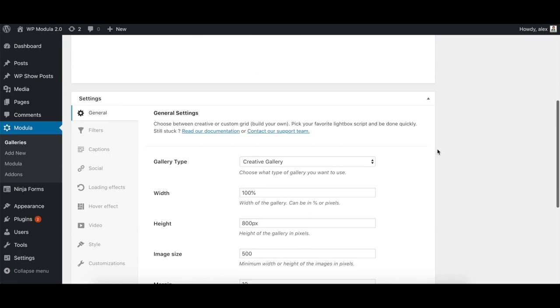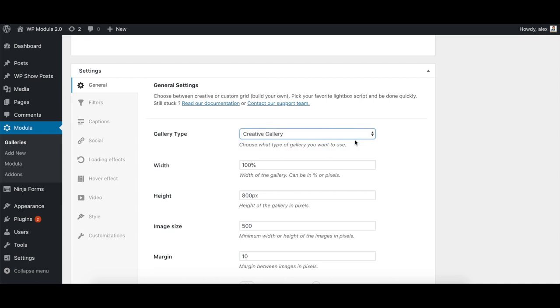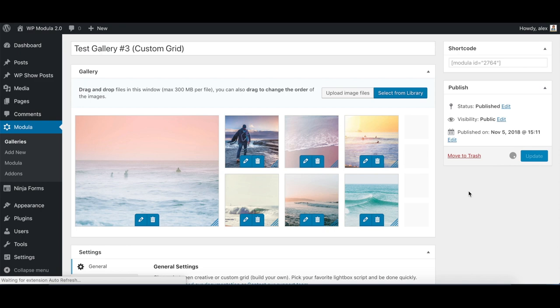After switching a gallery from Creative Gallery to Custom Grid, you'll see the edit area change significantly. Here, you can modify and adjust the images to your liking by clicking and dragging from the bottom right corners.